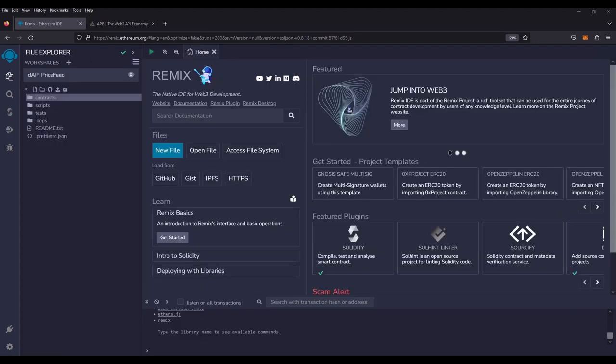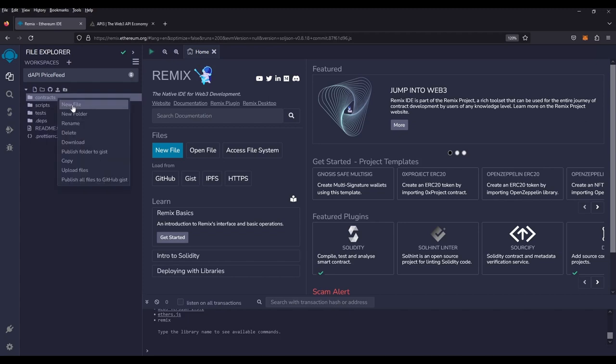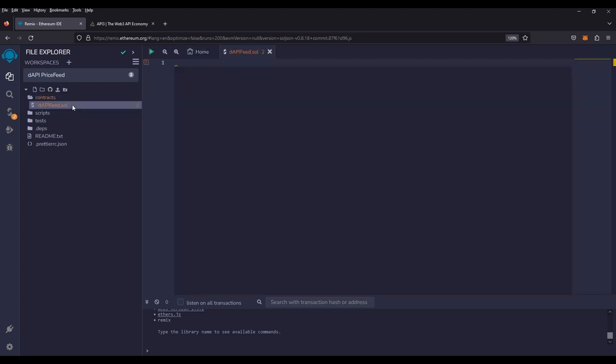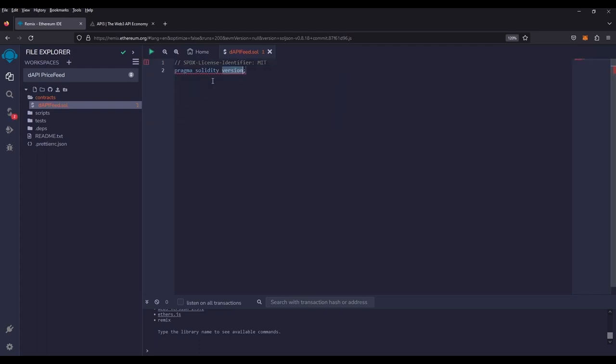So you see here I created a brand new empty workspace. What I'm going to do is create a brand new sol file. I'm going to call it DAPI feed dot sol. You can name it anything you want, but that's what I'm going with right now. What I'm going to do is create our license and pragma. If we type in pragma, it will autofill that for us for the MIT version. And at the time of this tutorial, we're using 0.8.18.